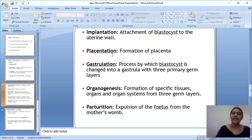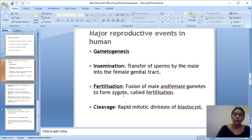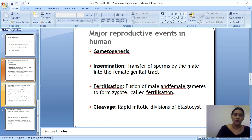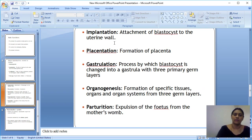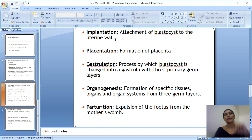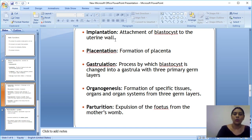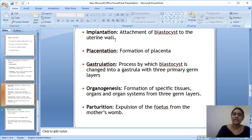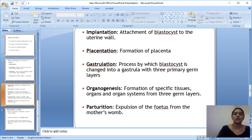The blastocyst slowly moves from the fallopian tube to the uterus and attaches to the uterine wall. This attachment of the blastocyst to the uterine wall is called implantation.